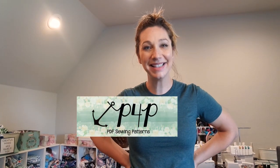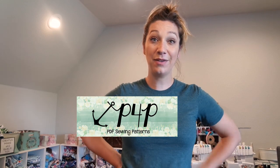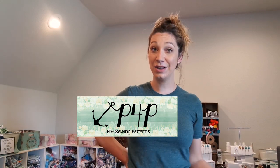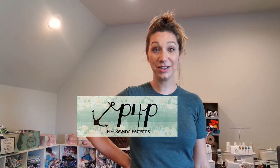Hi guys, this is Judy from Patterns for Pirates. I'm going to be showing you exactly how to cut out one of our free sailor gaiter patterns.